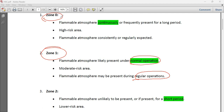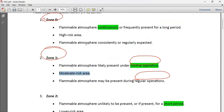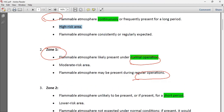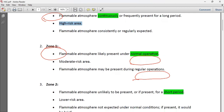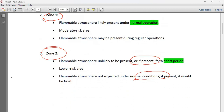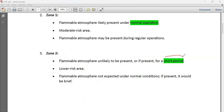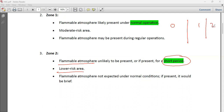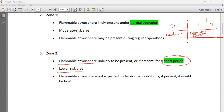Zone 1 means the flammable atmosphere is present only during normal operation — for example, when you are opening or closing a valve, or operating a hydrocarbon compressor. Zone 1 is moderate risk. Zone 2 means the flammable atmosphere is present only for a short period of time — it is the lowest risk among the three zones.